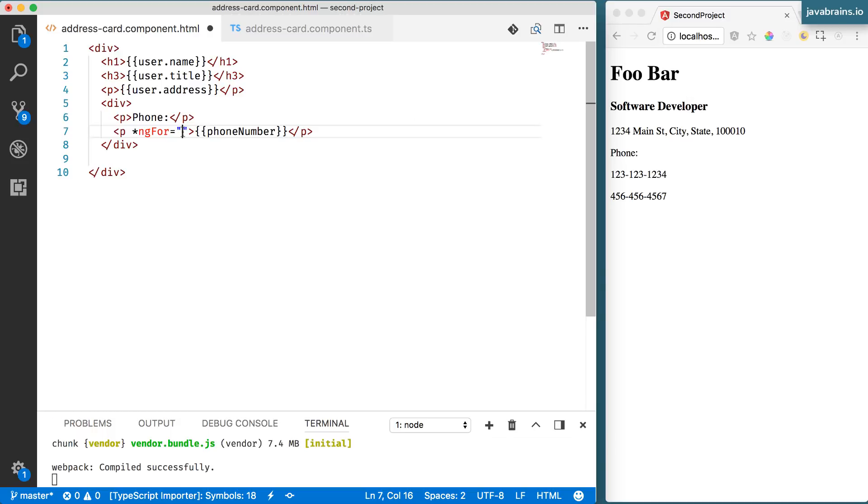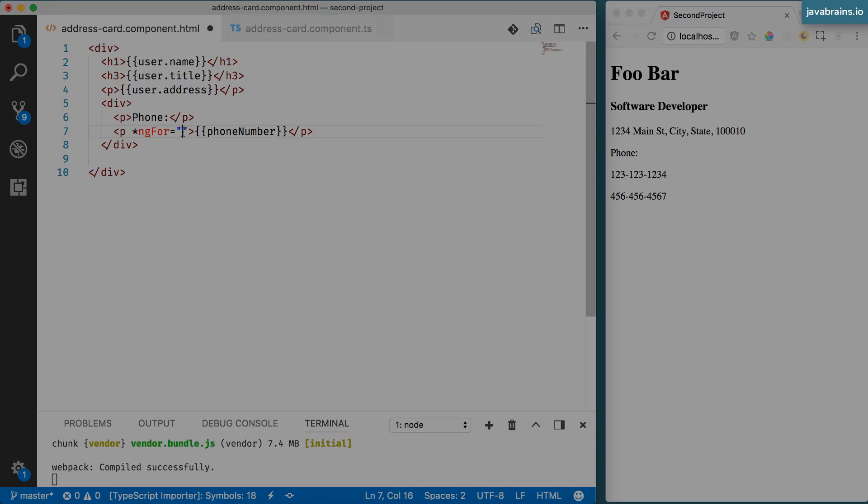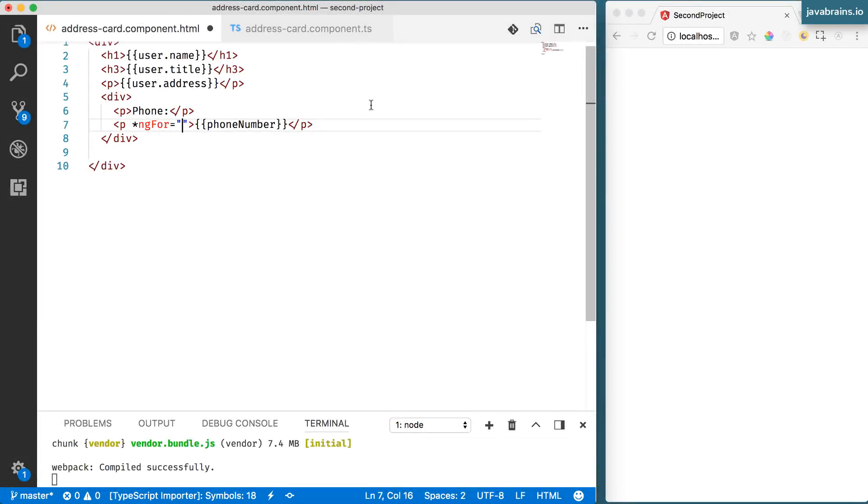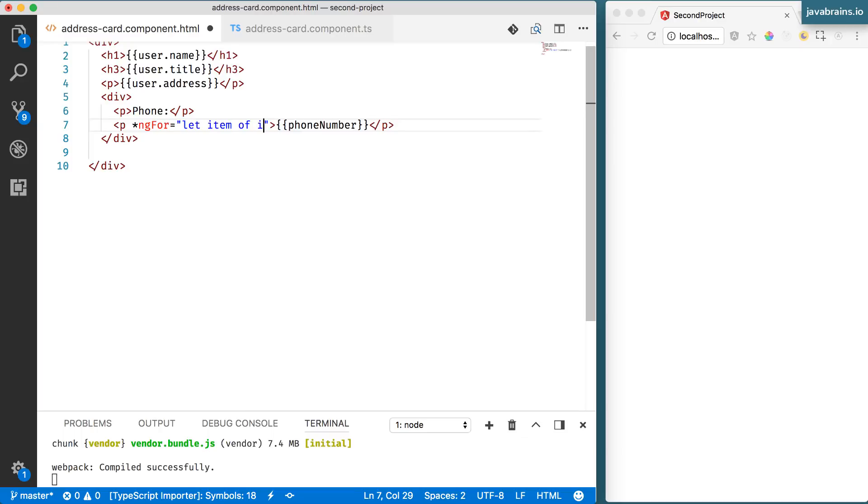The way to loop this is by using star ngFor equals and this takes in an expression. The expression is the loop expression. So the expression consists of two parts. The first part is the array that you're going to loop over. And then the second part is the loop element,